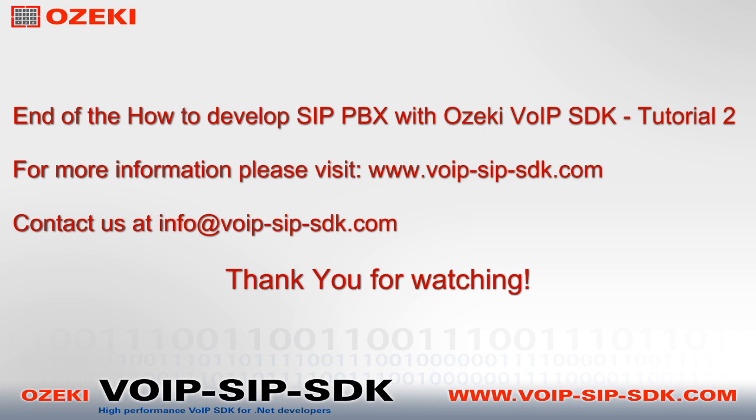We finished the second video of how to develop SIP PBX with Ozeki VoIP SDK. For more information please visit www.voip-sip-sdk.com and you can contact us at info at voip-sip-sdk.com. Please check out the next part of this tutorial video series. Thank you for watching.